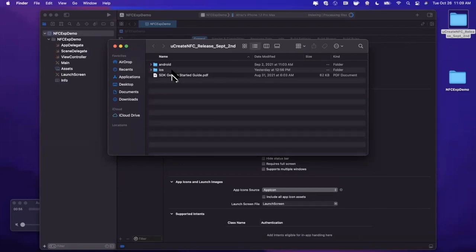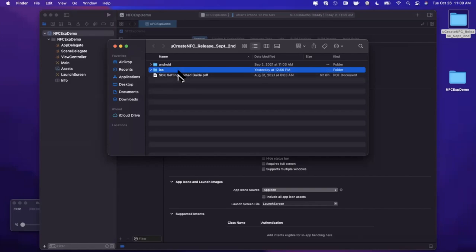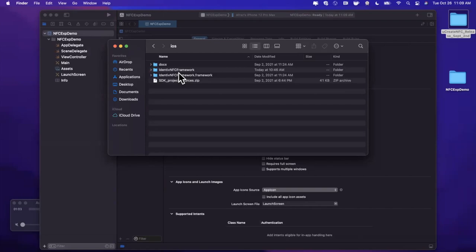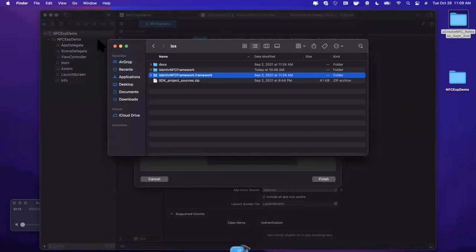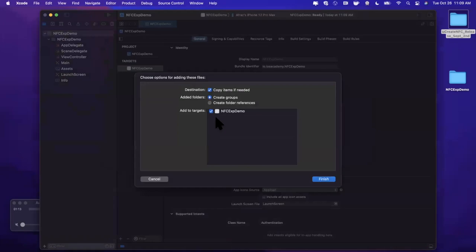You can download this from the Identive website, links down below. In here you'll see there is a respective iOS and Android folder. There's also a documentation PDF. So we're going to open up the iOS folder, and what we want to actually drag into our project is the folder with the suffix dot framework.